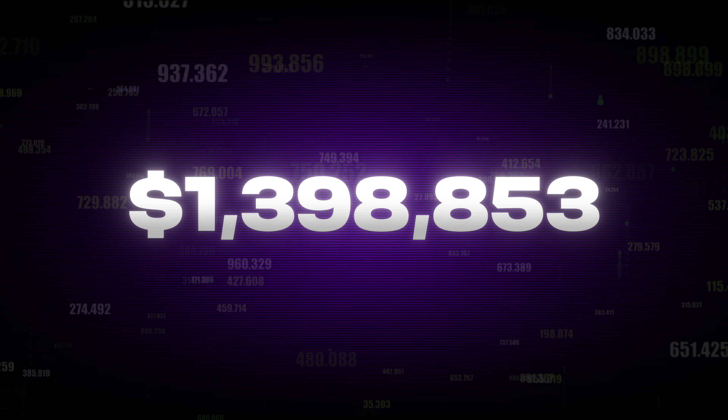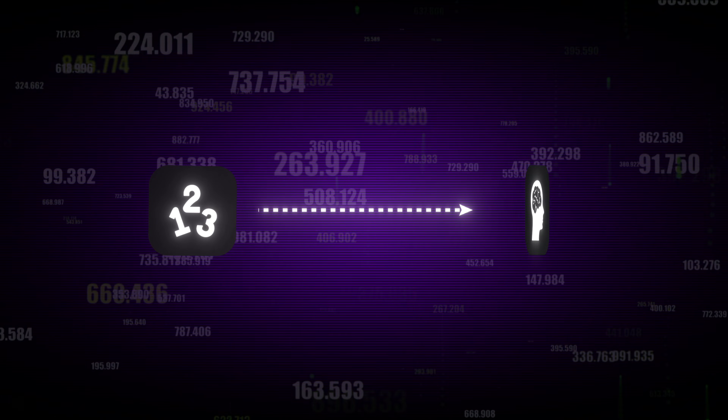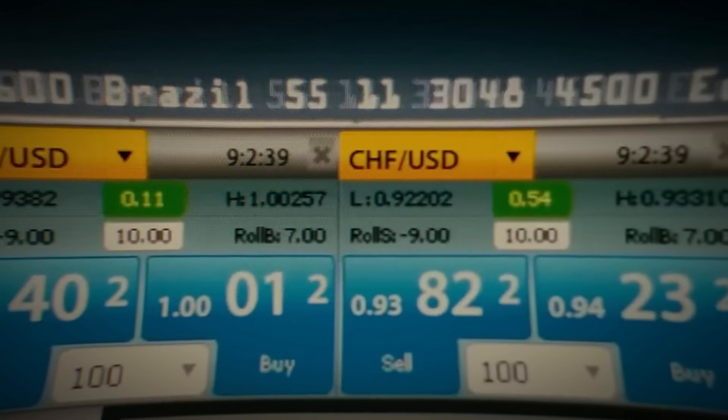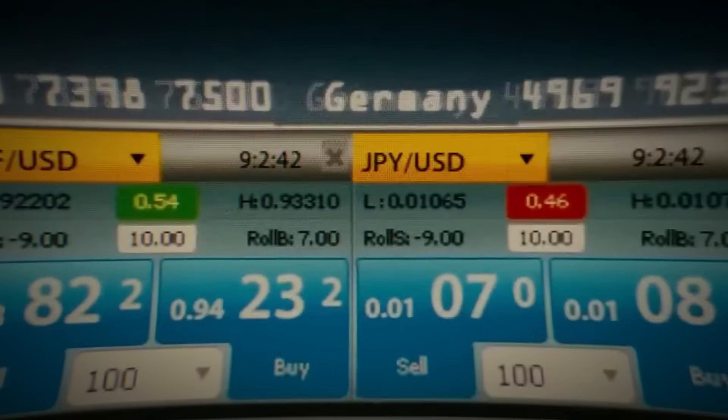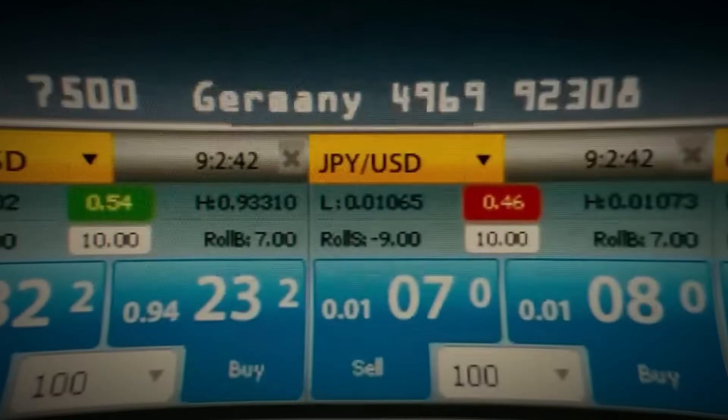Let's start with the count-up number effect. Numbers constantly send a signal to your brain. Every time you see numbers on the screen, your brain instantly pays attention. And when they start growing, you can't look away.